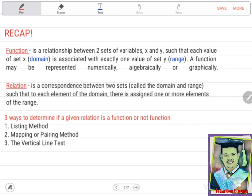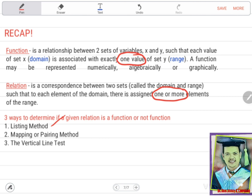Let's have a recap. Function is a relationship between two sets of variables, x and y, such that each value of x, or the domain, is associated with exactly one value of set y, which is the range. A function may be represented numerically, algebraically, or graphically. Relation is a correspondence between two sets — the domain and range — such that to each element of the domain, there is assigned one or more elements of the range. There are three ways to determine if a given relation is a function. Number one, the listing method: list down all the domain — there should be no repeated domain, or no repeated first element in the ordered pairs.